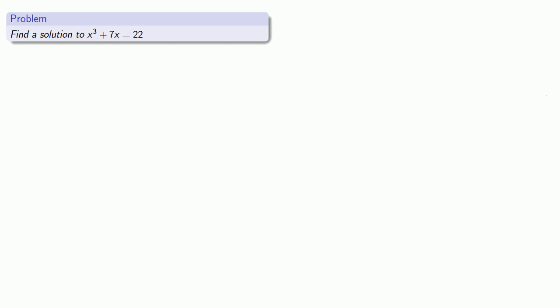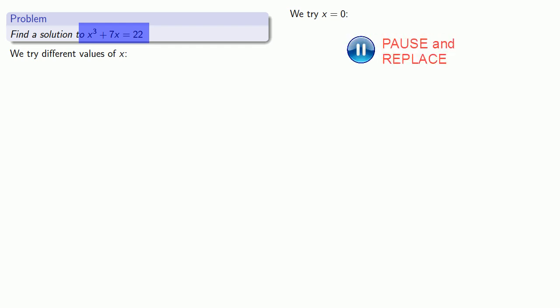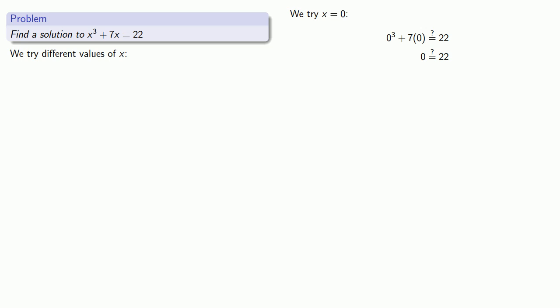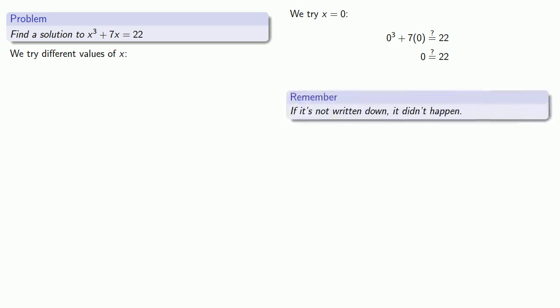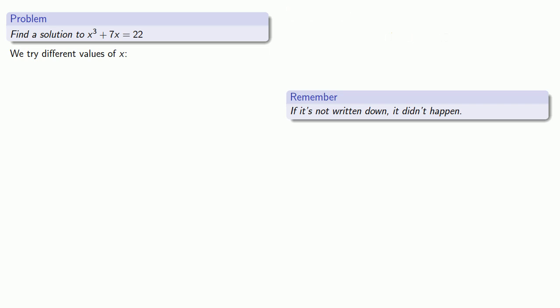Let's try out different values of x. Because we're guessing values of x, we can pick any value that we want. Let's try an easy value, x equals 0. But we don't get a true statement. Here's a useful idea in math and in life: if it's not written down, it didn't happen. We should record the fact that we tried x equals 0, but it was not a solution. That's useful so we have a record of what we've tried, so we don't try it again.